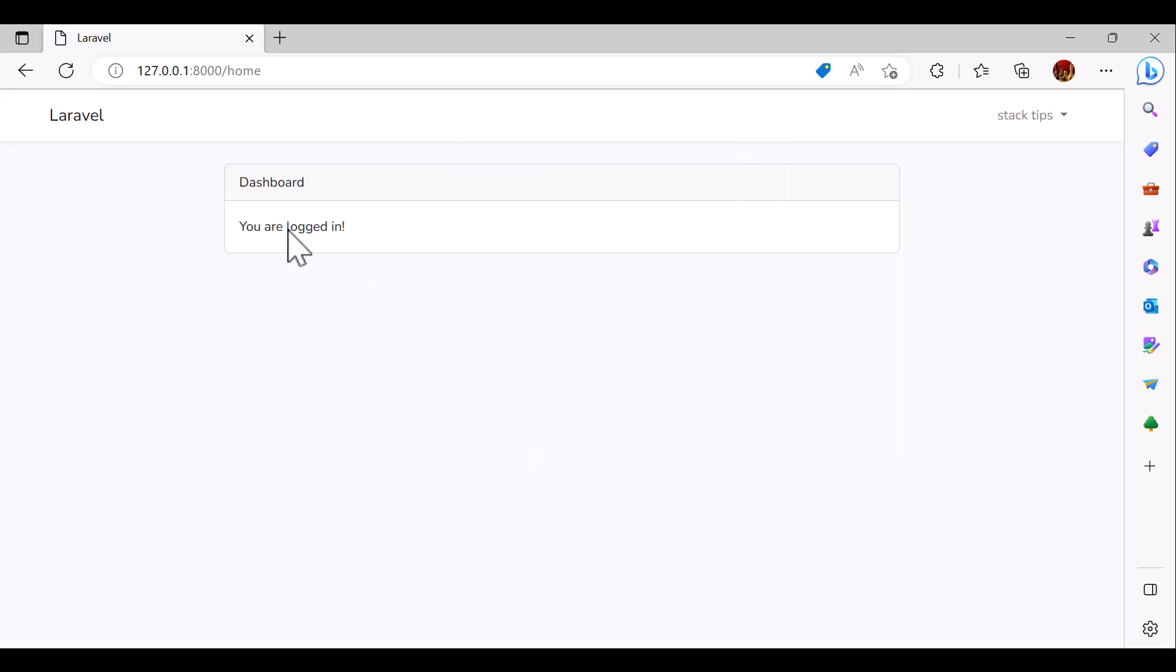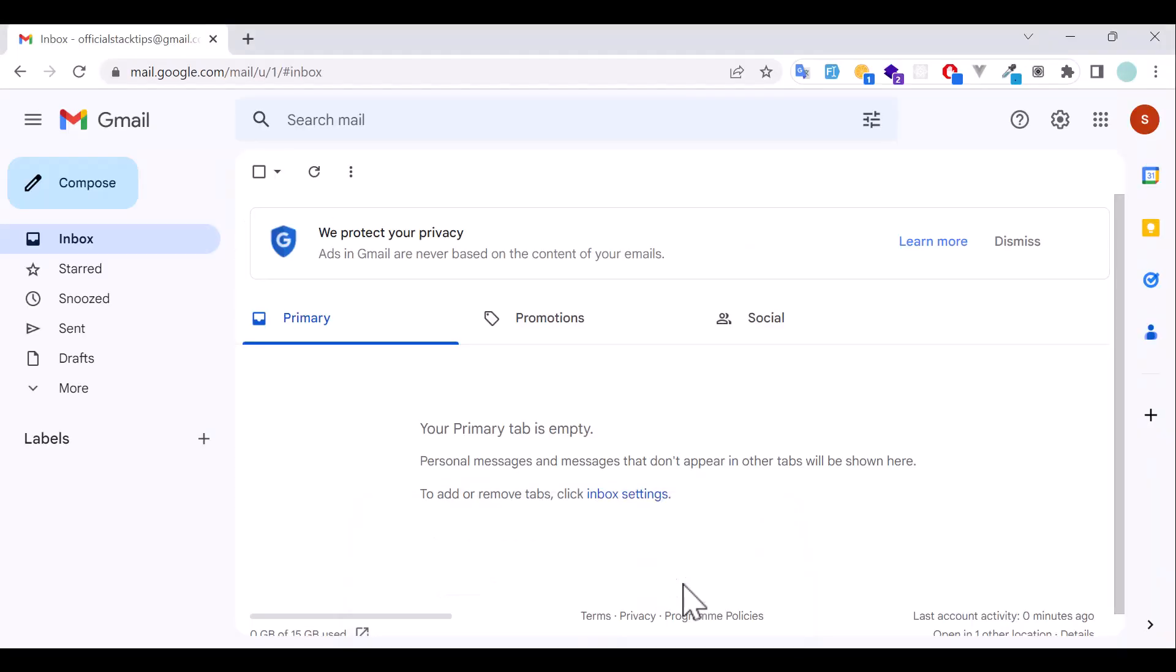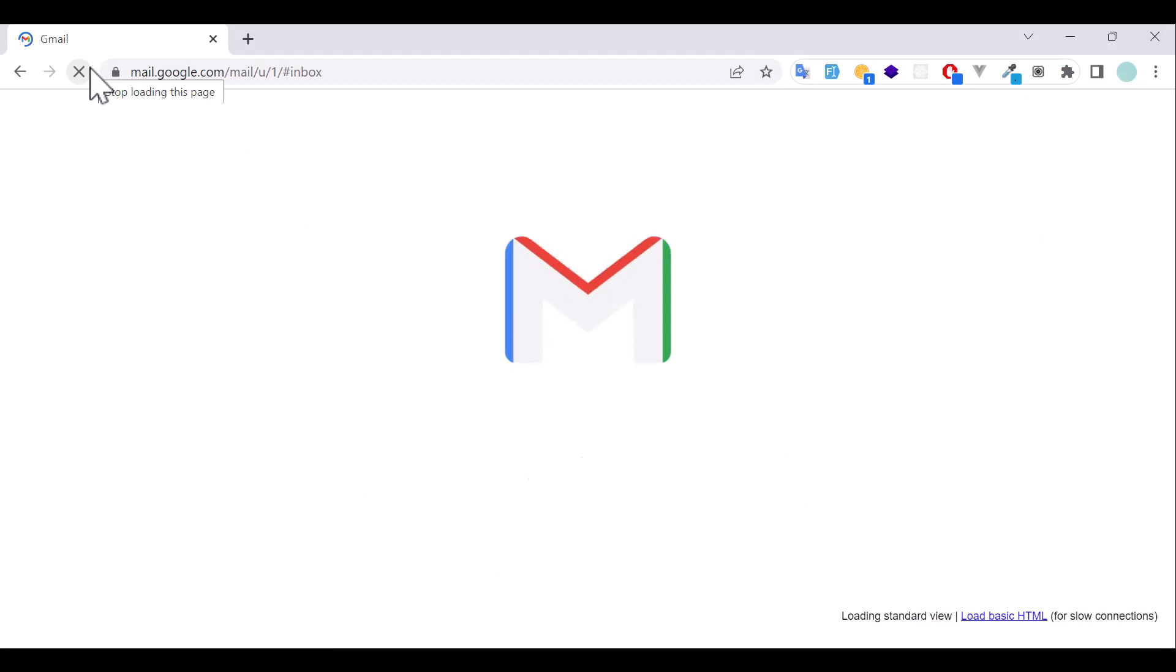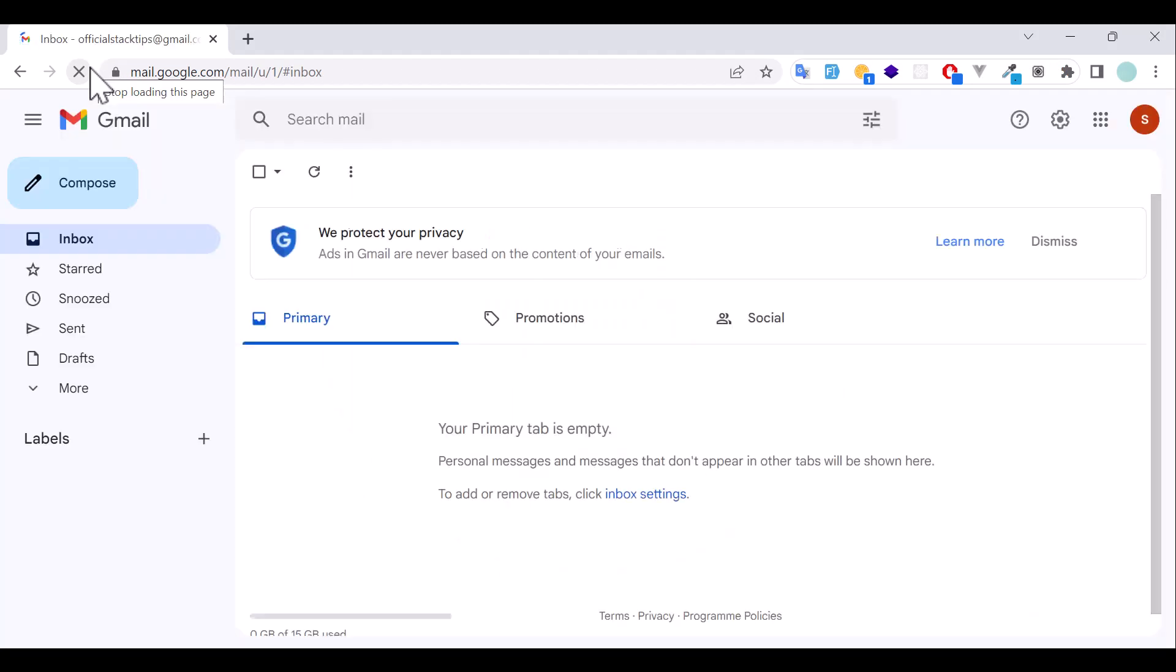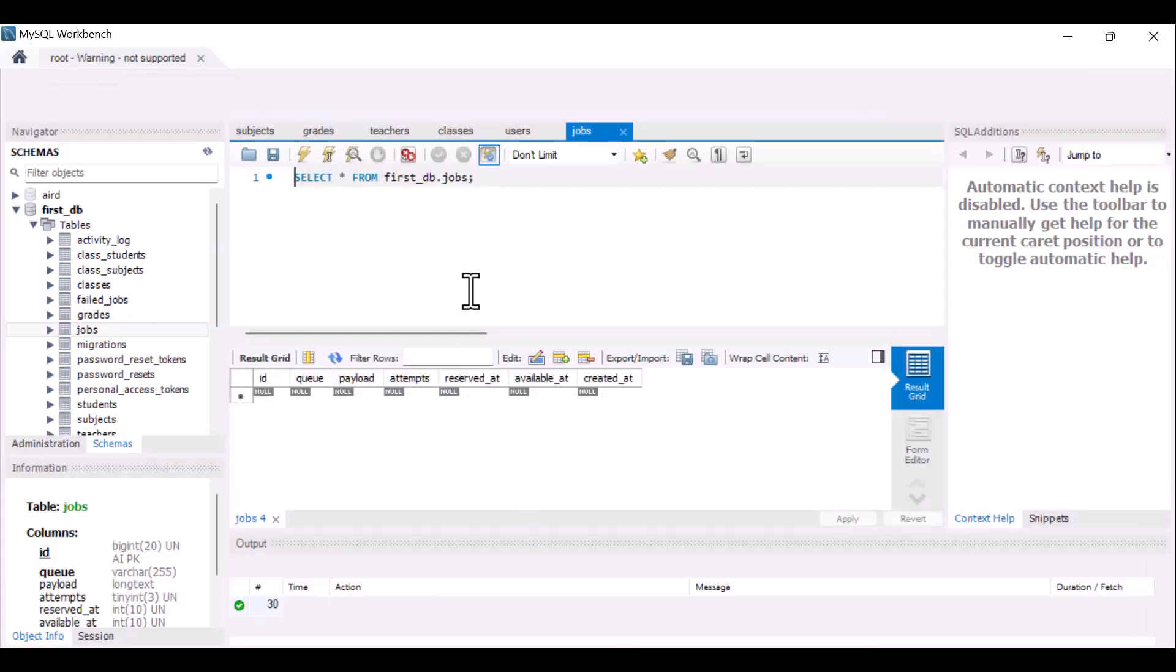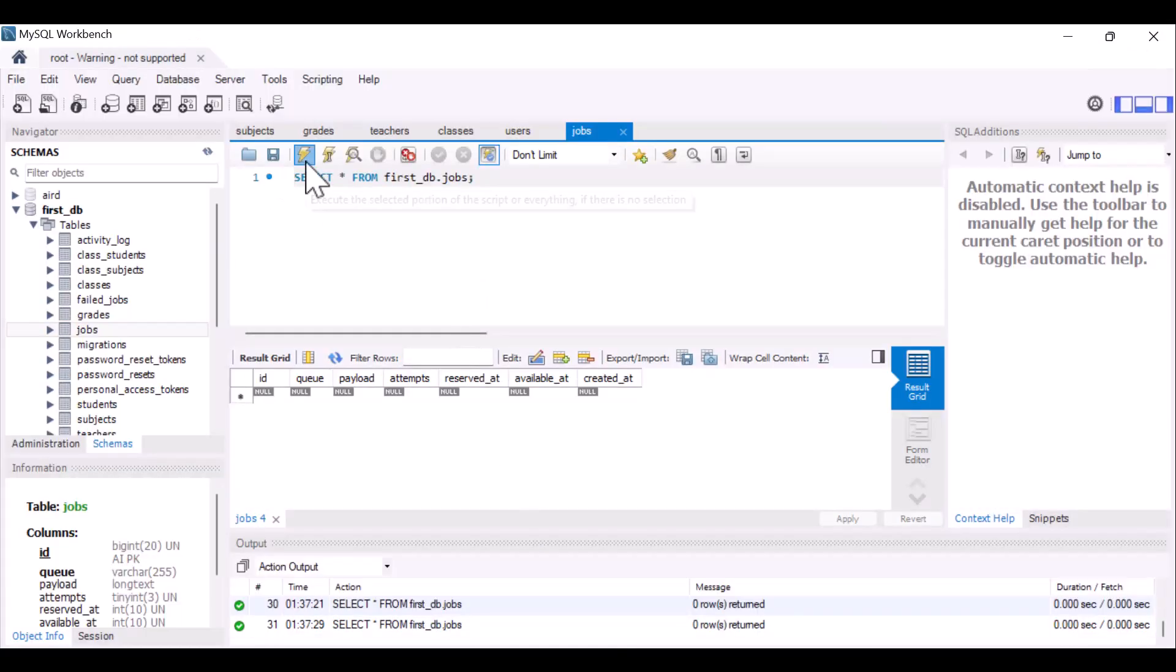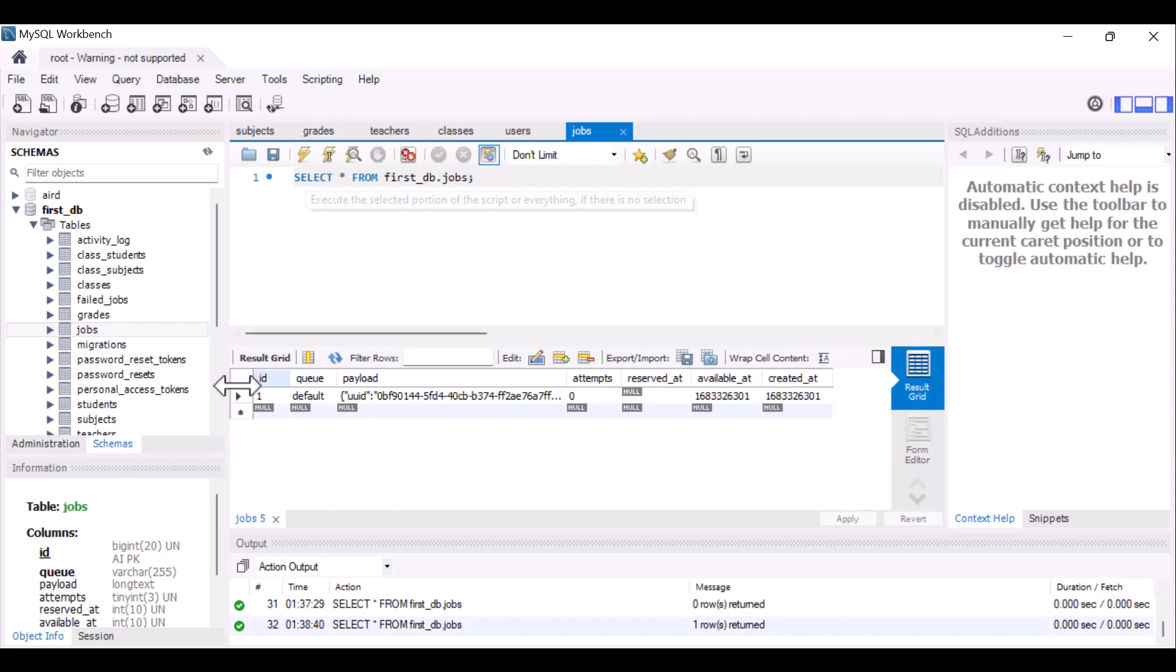So as you guys can see, registration is successful. Now if I check my email inbox and refresh, so there is no email because it's added inside the database.